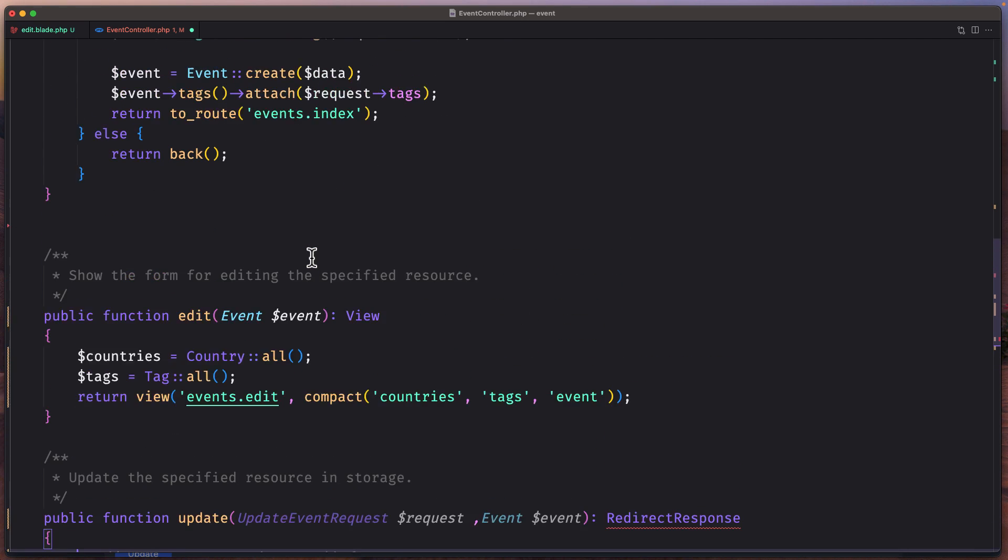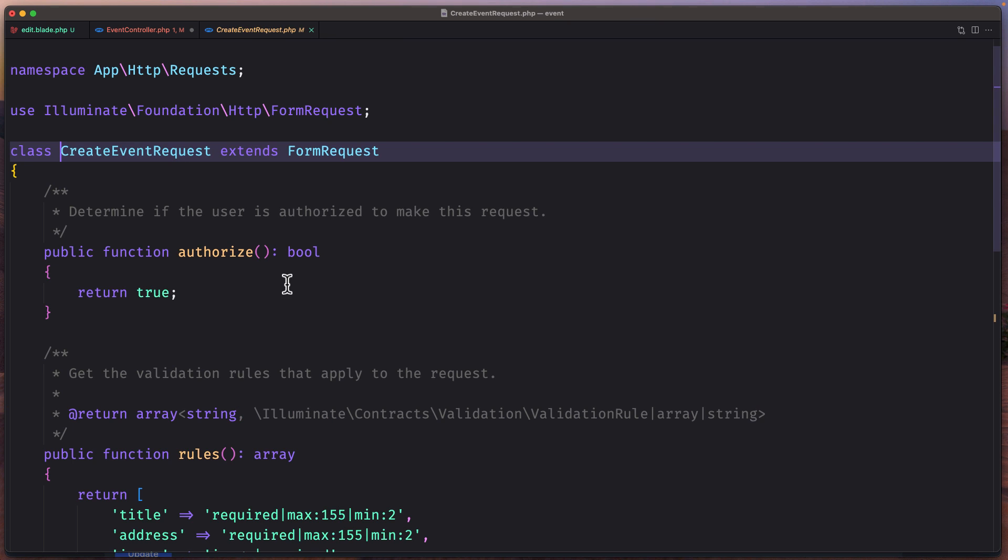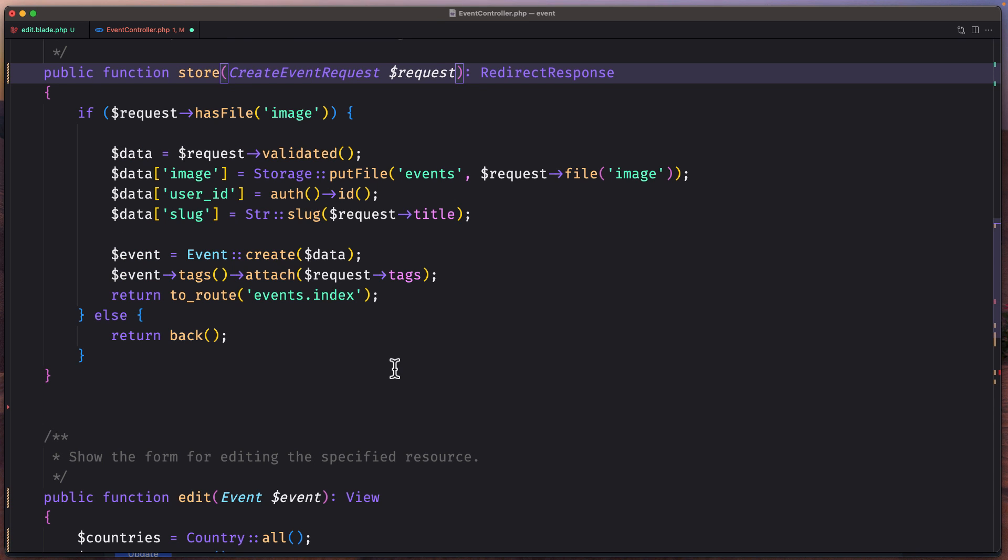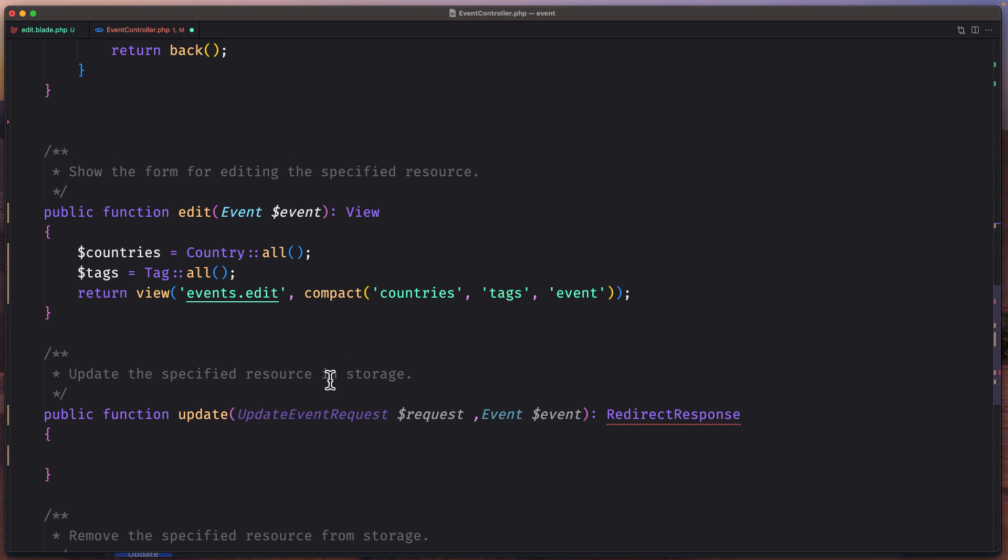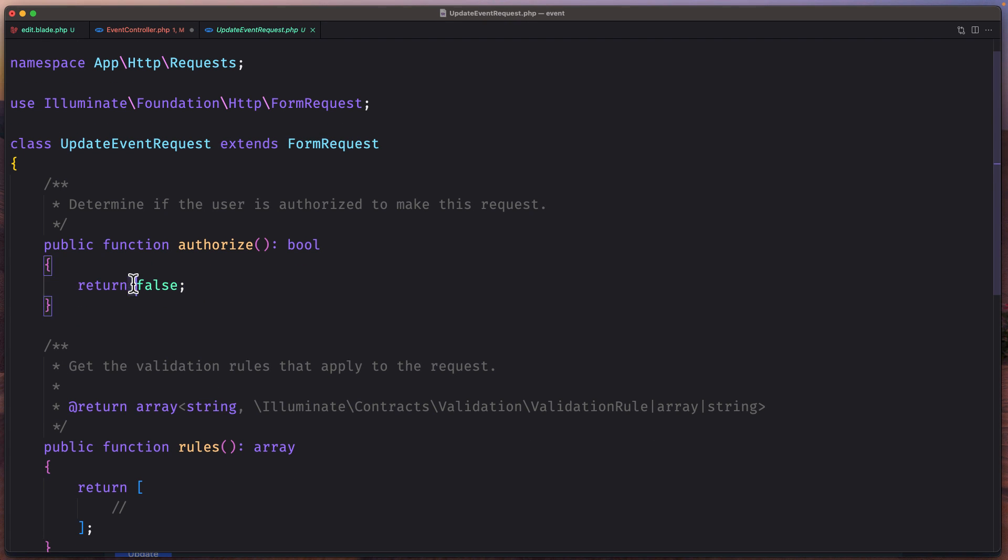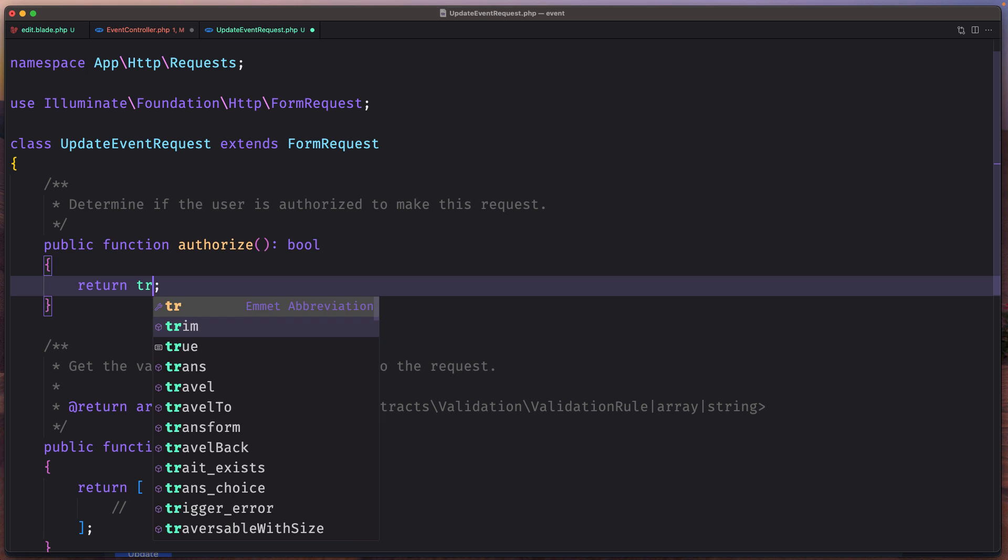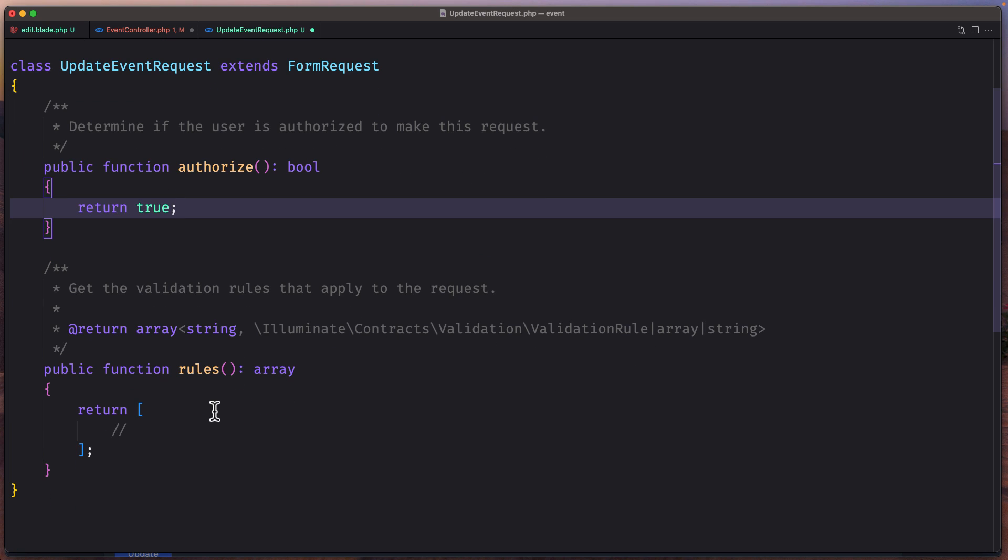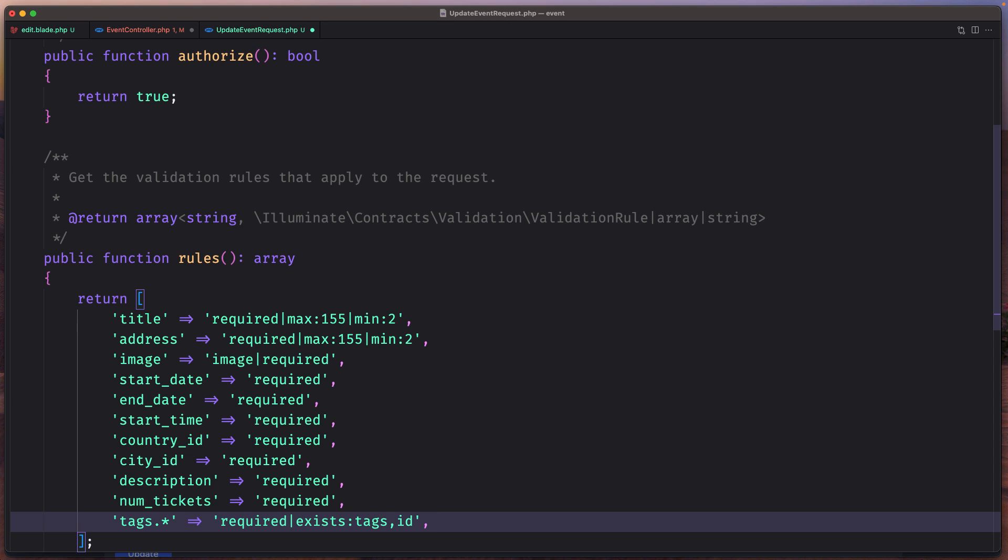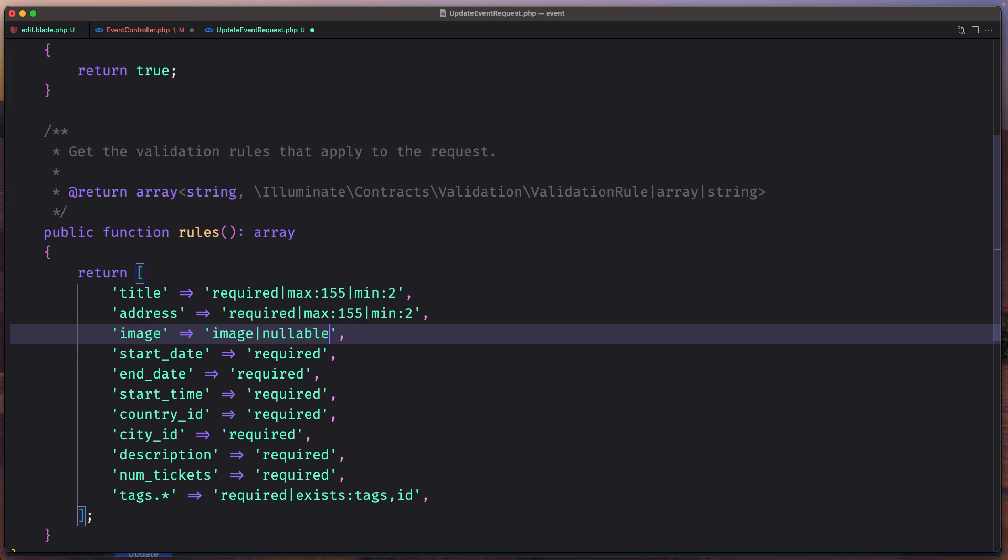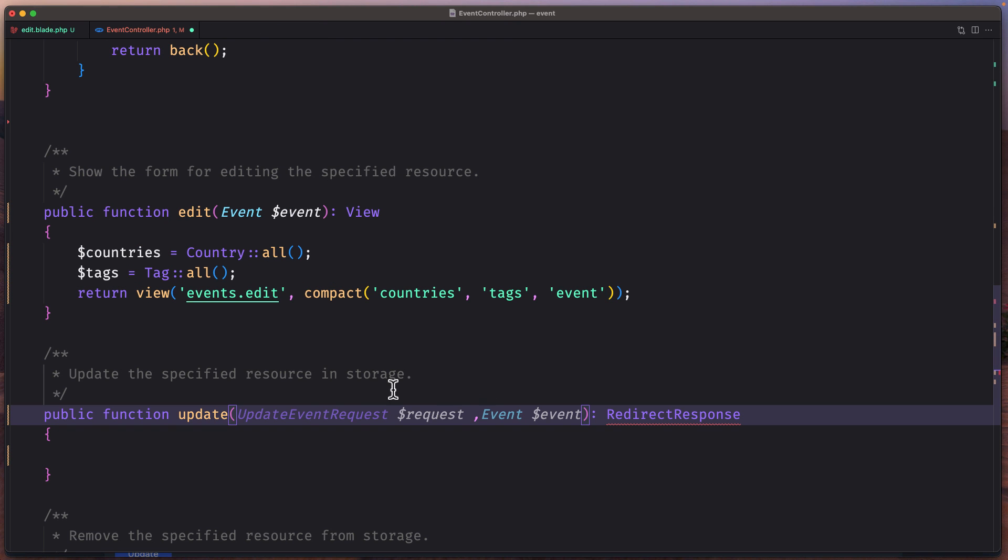I'm going to copy what we have, close. And now let's go to UpdateEventRequest, change the authorize to be true. I'm going to paste what we have in the create. Just the image now here is going to be nullable. Okay save, close this.